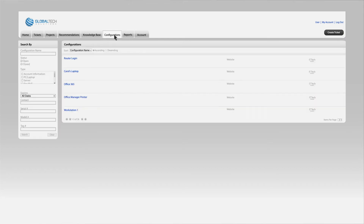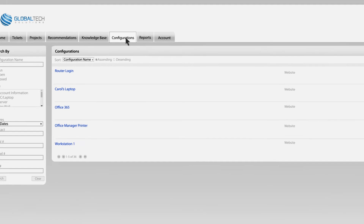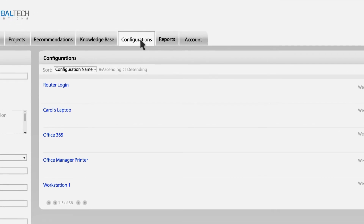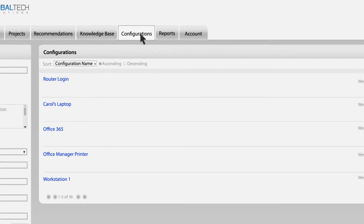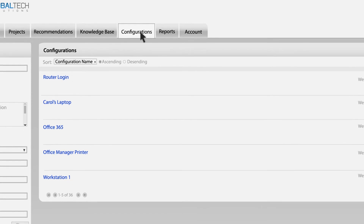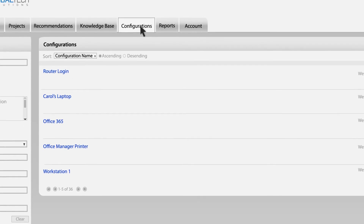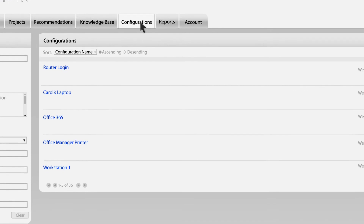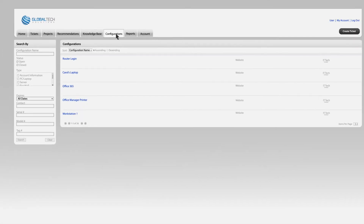The configuration tab is where we store documentation for the many components that make up your IT infrastructure. Whether you need to find your login credentials for your router, review the model number of a PC we help you maintain, pull up software licenses, or even the name of a printer, you can find it in the configurations tab.